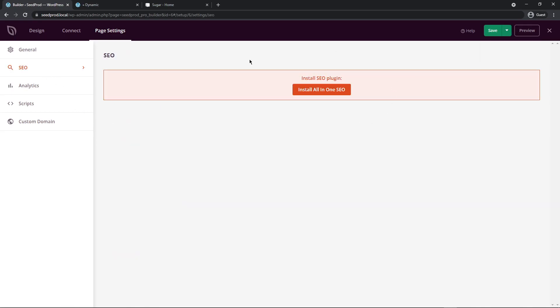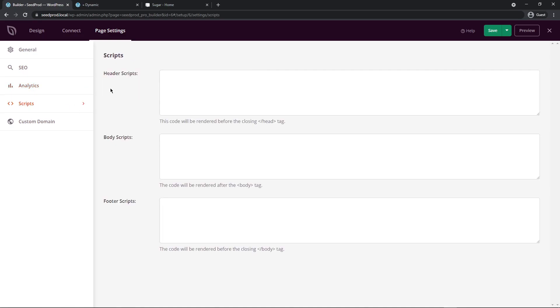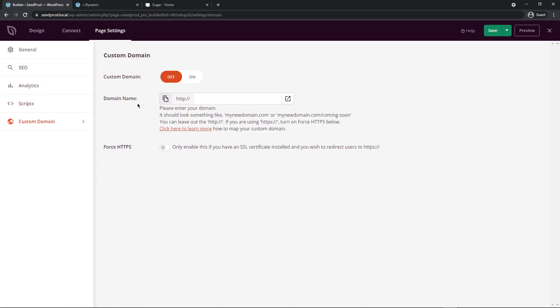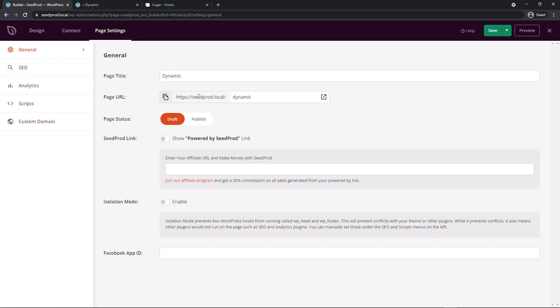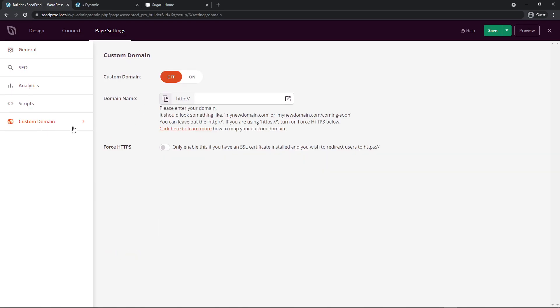For SEO we recommend all in one SEO which is the number one WordPress SEO plugin. And the same thing with analytics. If you're looking to get some analytics into your web page and your landing pages, Monster Insights is amazing for that. Next we have scripts here and we can paste some header scripts, body scripts, or footer scripts if you need to put anything in there. And you can set up a custom domain. So you can use a specific domain that'll point to the landing page. Maybe you want a separate domain name that points directly to this. You can actually set up a custom domain here and you can click on the documentation to learn more about that.